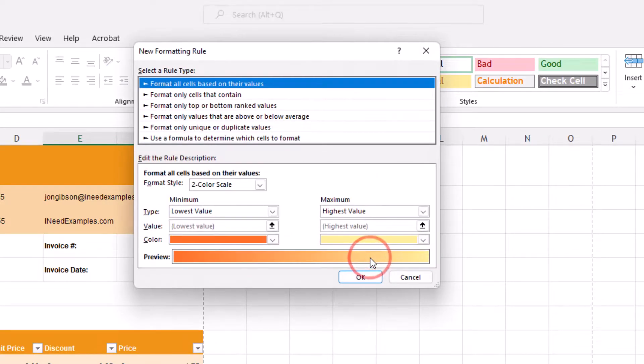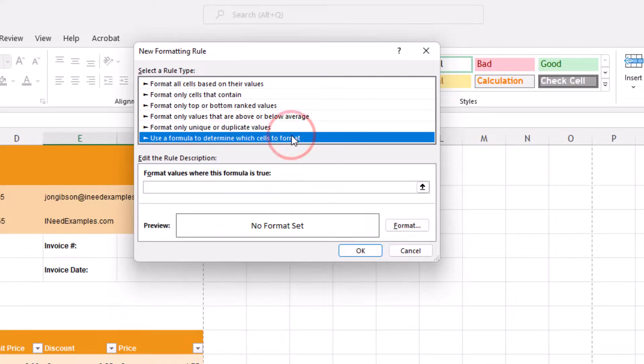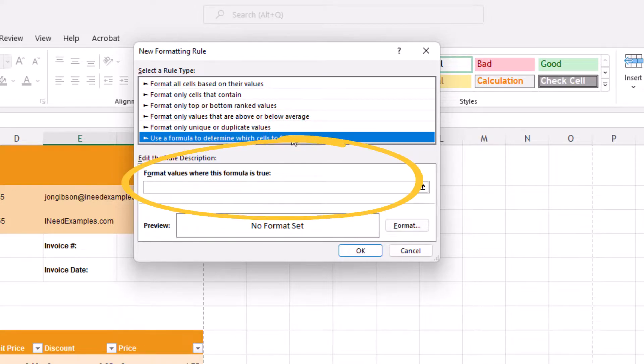In the select a rule type, select Use a formula to determine which cells to format. Here you will see a text box: Format values where this formula is true.